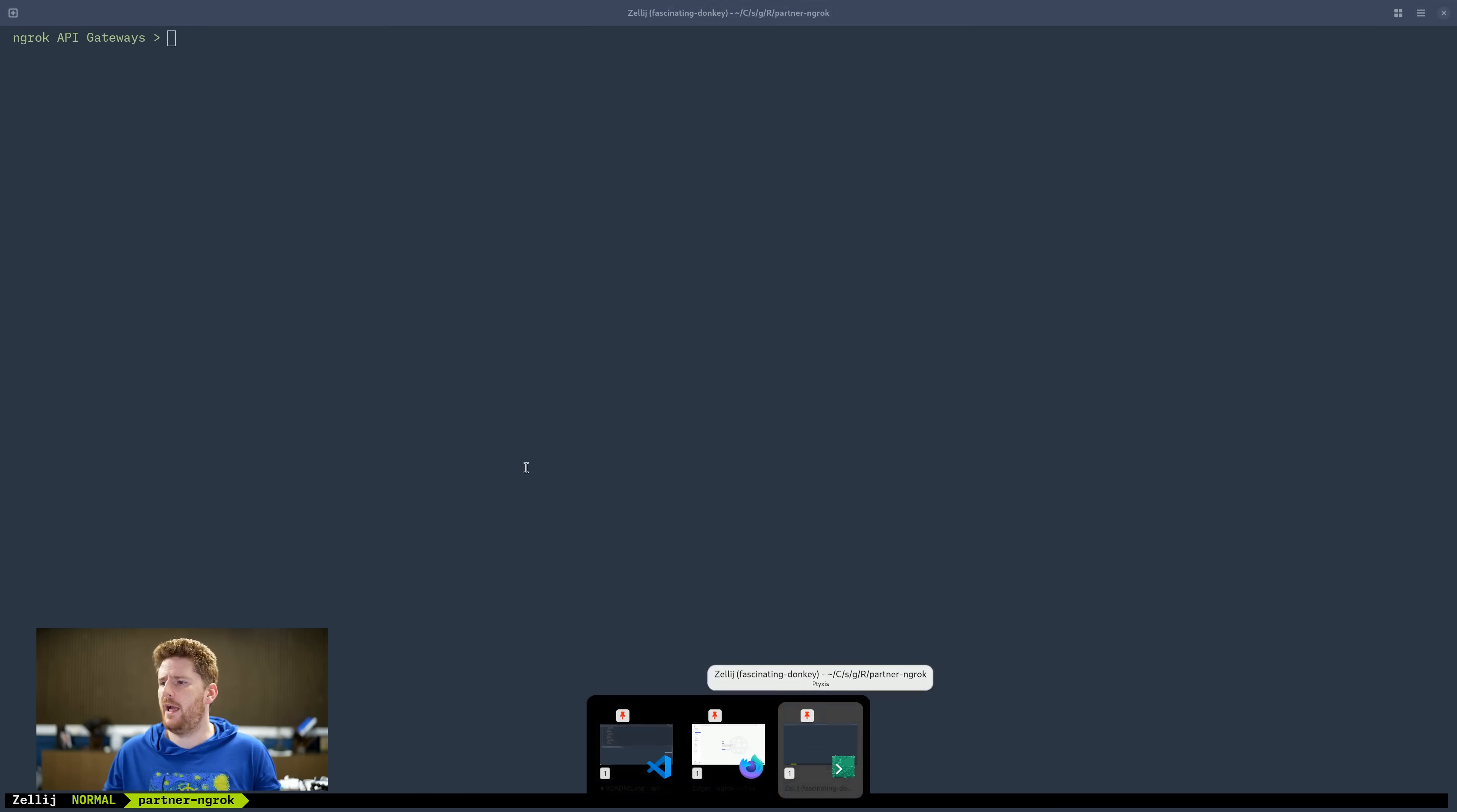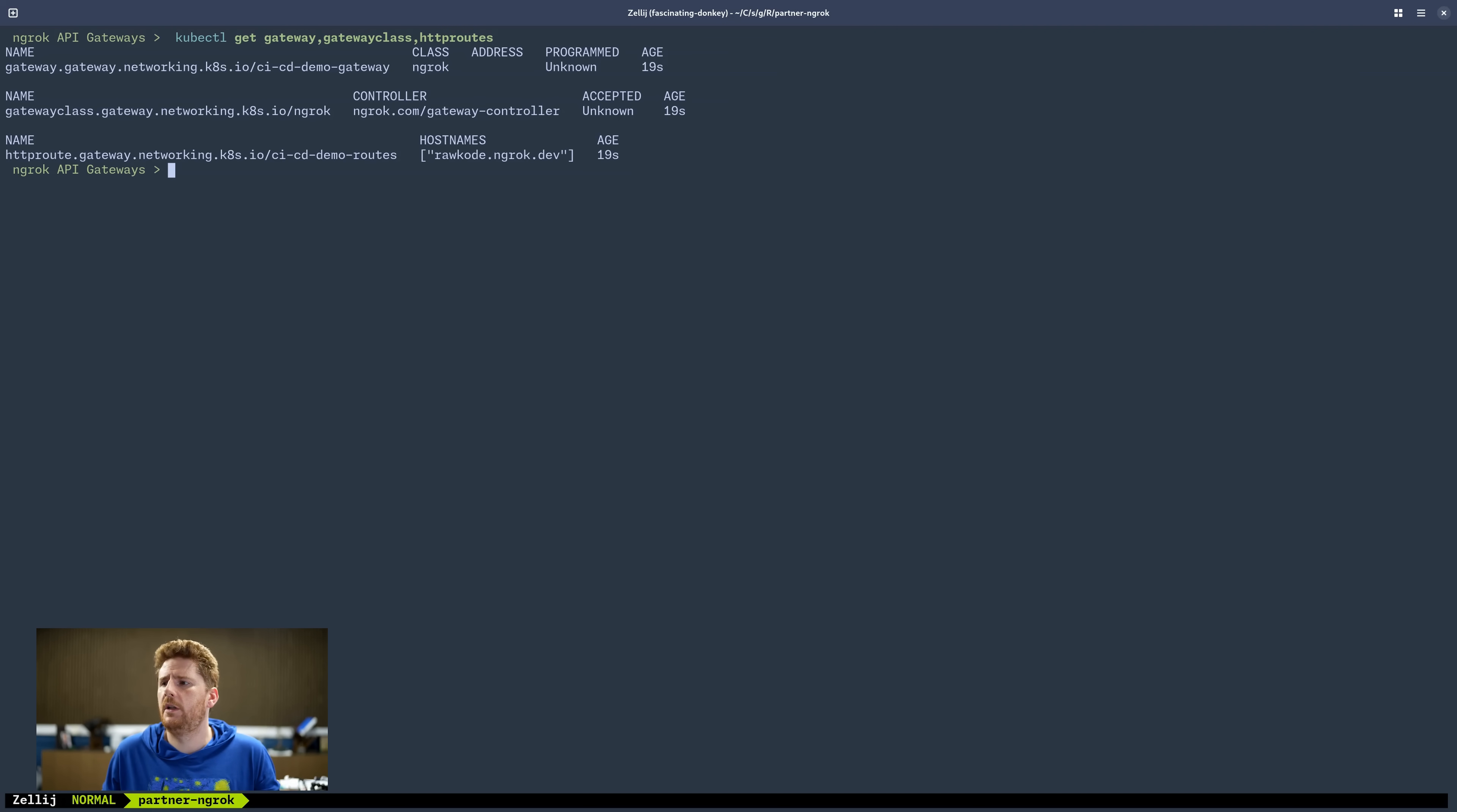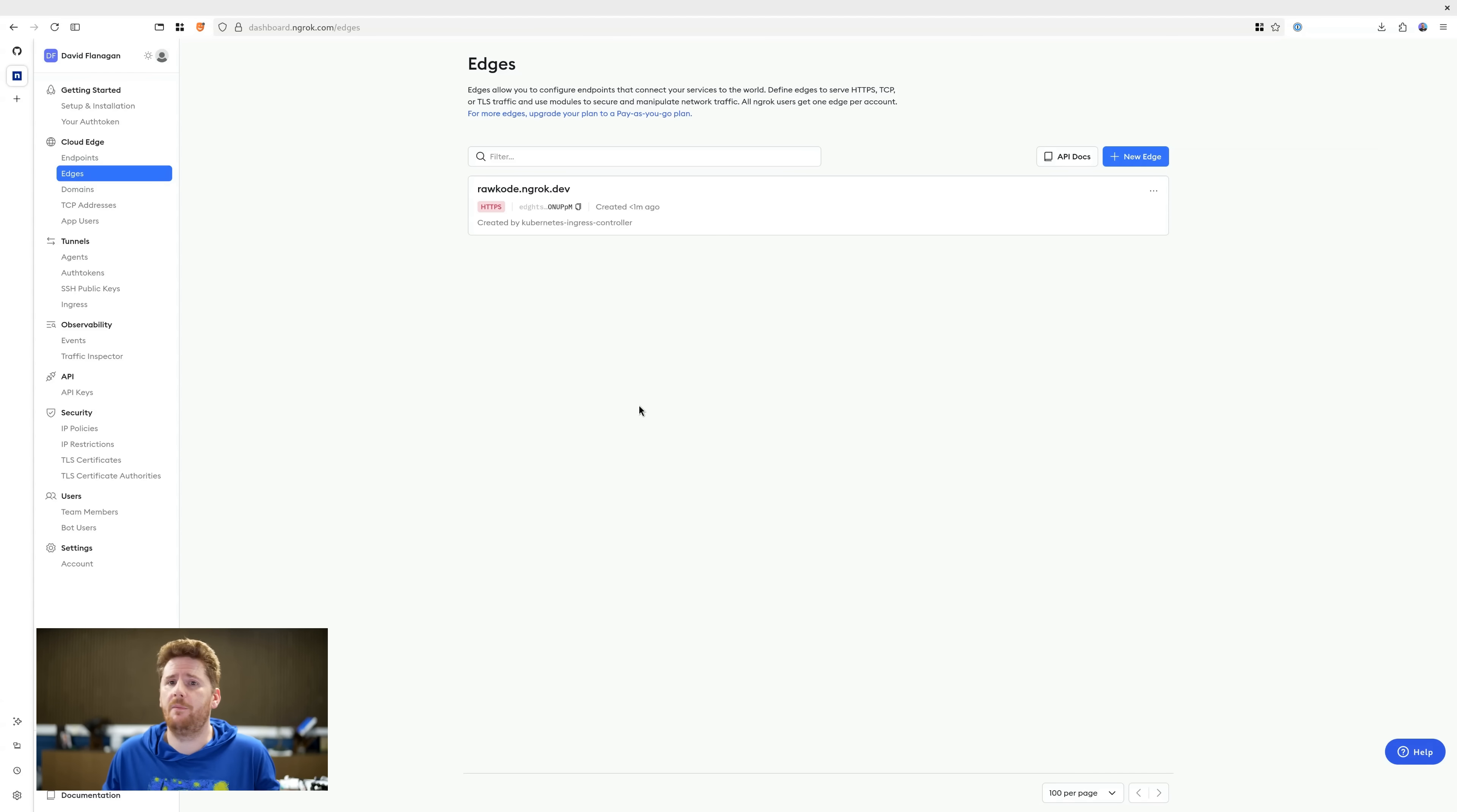So let's head back to our terminal, where we can run kubectl, get gateway, gateway class, and HTTP routes. We'll see that this is now all provisioning. And if we head over and refresh our edges, we'll see that we now have an edge for our hostname. Now that is exciting.